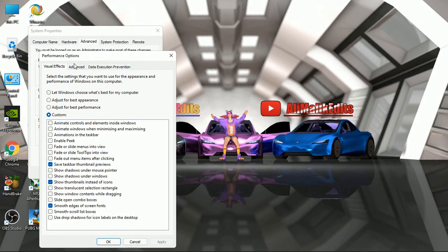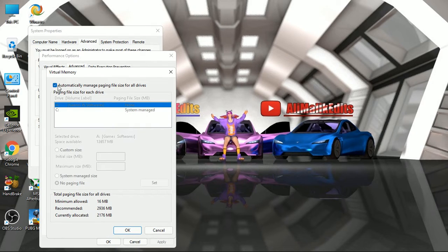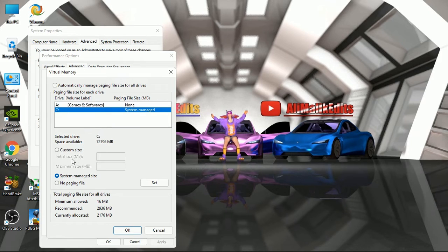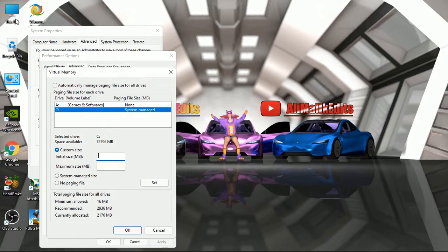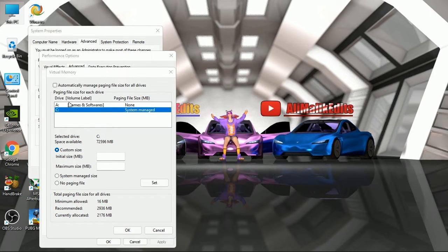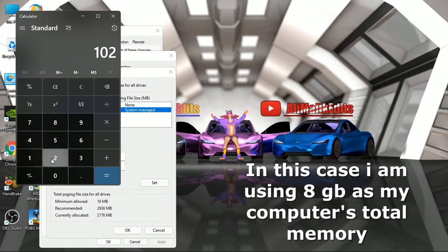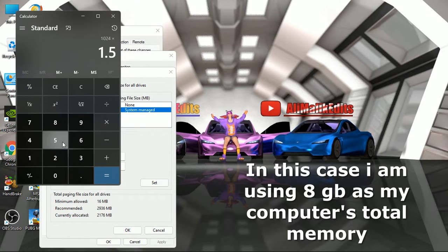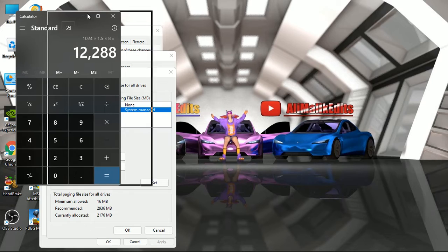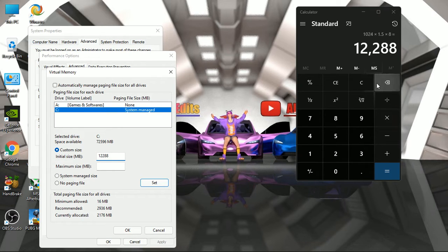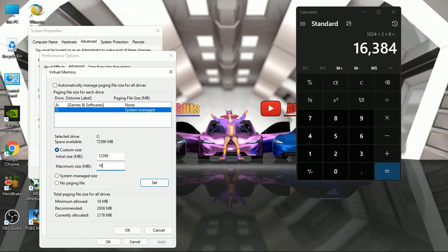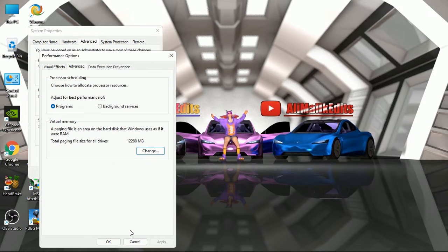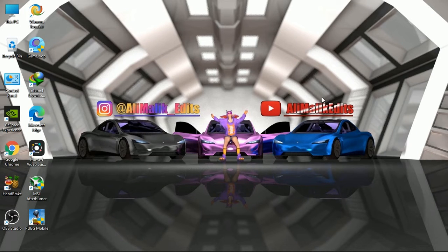After this, click on Advanced tab and change the virtual memory. Set it to custom size. For initial size, you have to multiply your total memory with 1.5, and for maximum size you have to multiply your computer memory by 2. After this, restart your computer.